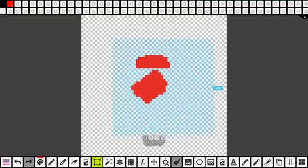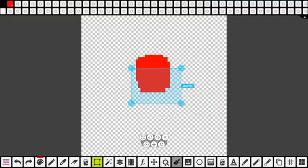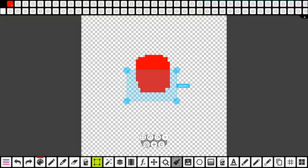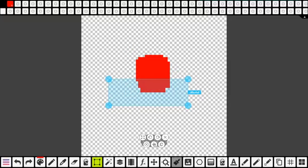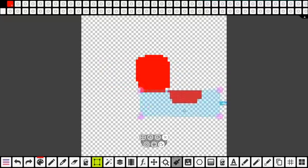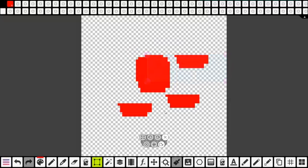Le X, c'est désélectionner. Ça ici, c'est effacer, je peux effacer ma sélection. Ici, c'est couper — couper, dans le fond, ça l'enlève mais ça l'enregistre pour que je puisse la recoller. Puis ça, c'est dupliquer. Je peux le copier. Ça, c'est coller. Quand je reclique, elle colle. Ce sont des outils très pratiques.